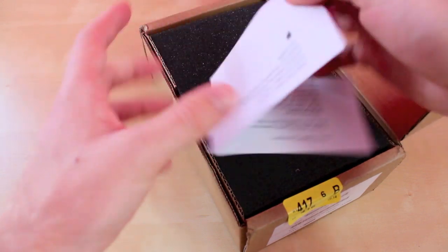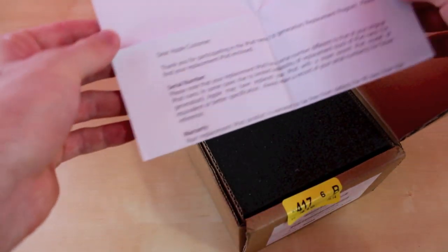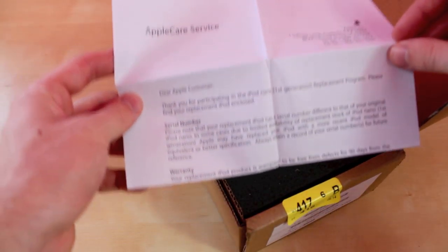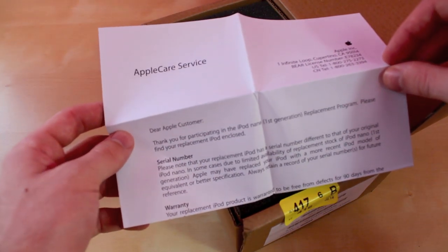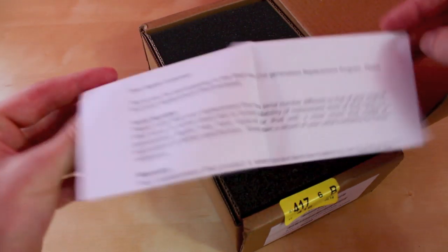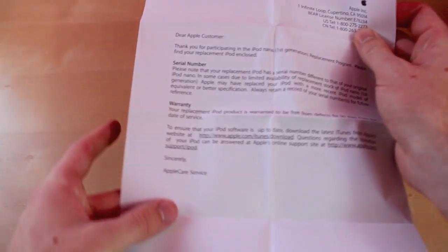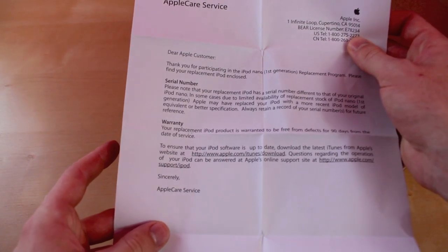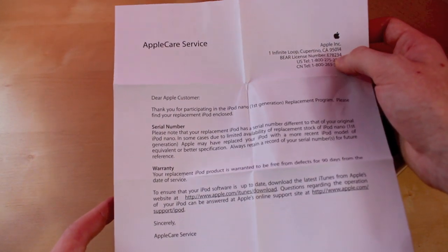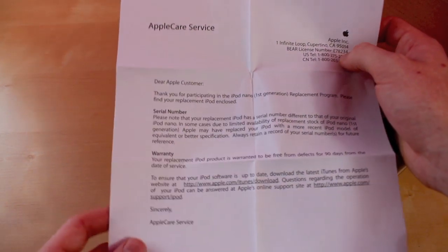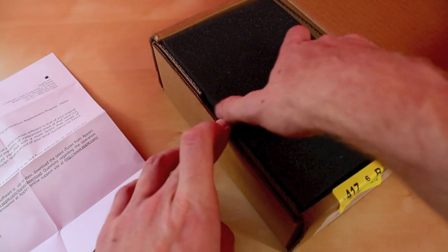There's some paperwork right here. This is just saying that they changed my first generation iPod to a 6th gen and it just tells you about the warranty that you get with it. It's a 90 day warranty and nothing else too important there.